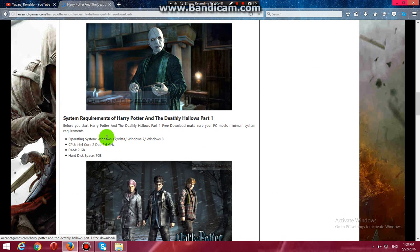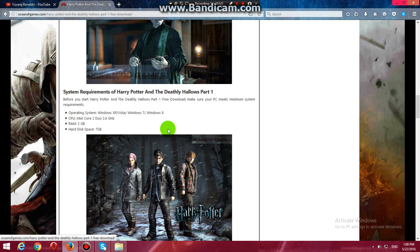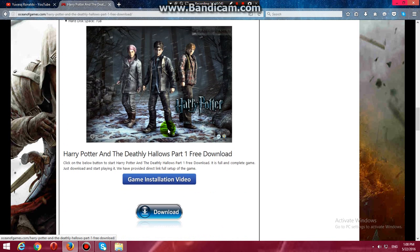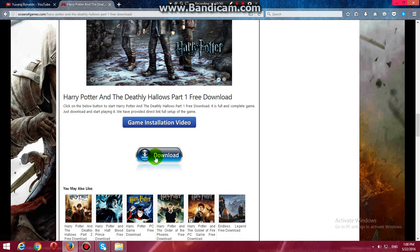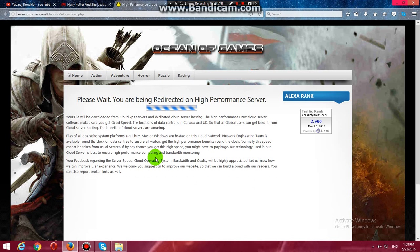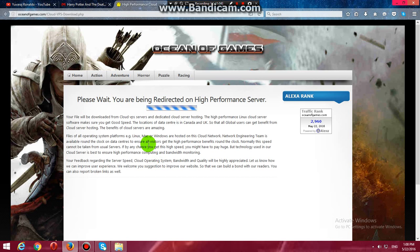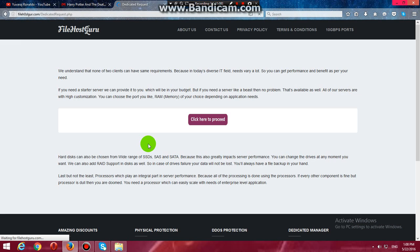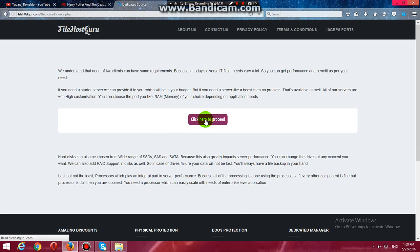Make sure to check the system requirements. Click download. It will be redirected to a high performance server. Click here.